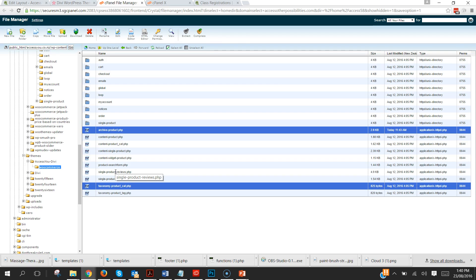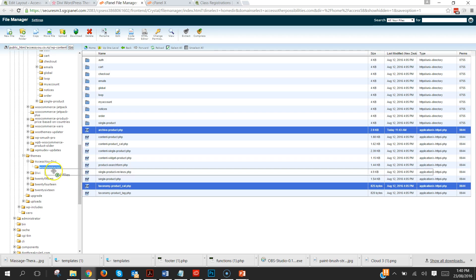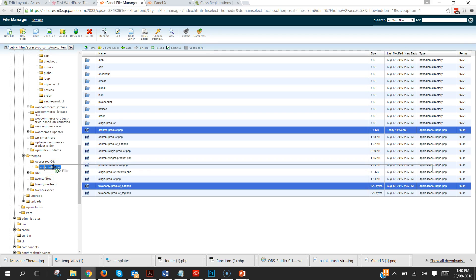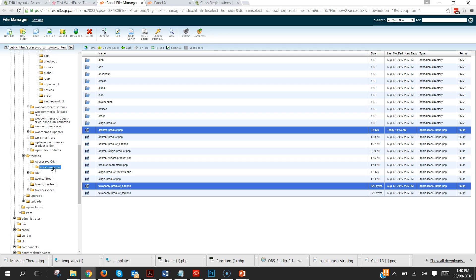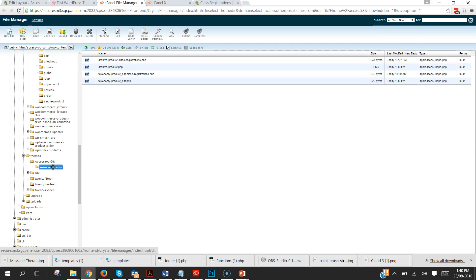So you can either use the copy or as I found out recently control and drag. Now I'm in cPanel file manager, this may be different depending on how you use yours.